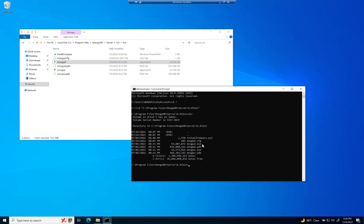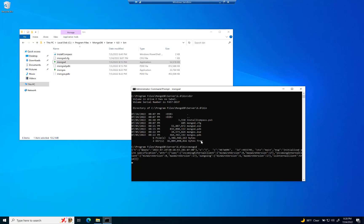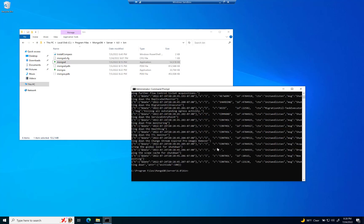And like I said, if you type in MongoD.exe or just MongoD actually, that's going to try and run it. And it's going to show you an error. And that error, of course, is going to look like this. There we go.